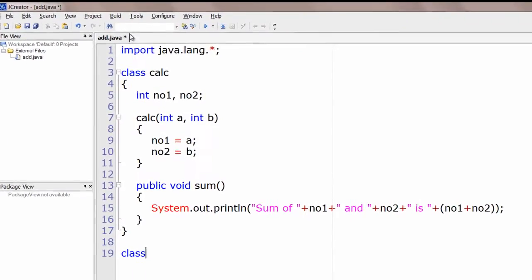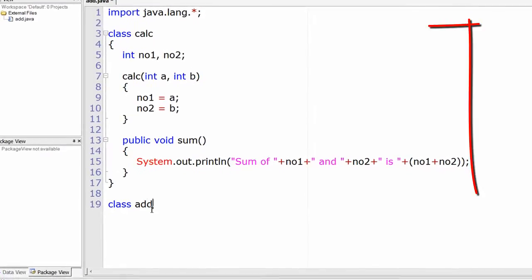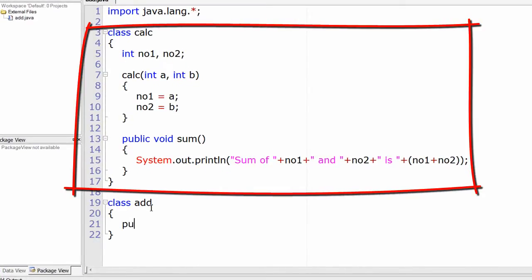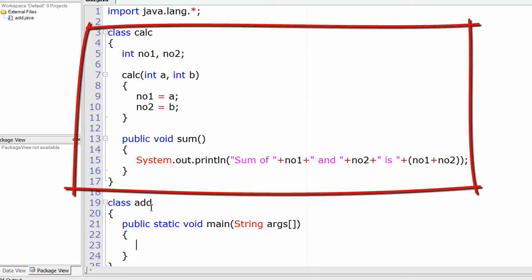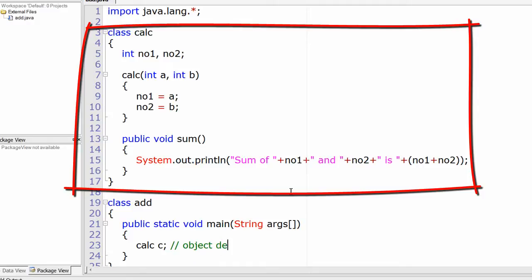So this is the class Calc. Now let's write the main class, called Add. Inside the main method — public static void main(String[] args) — create an object of type Calc: Calc c. This is the declaration of the object of type Calc class.